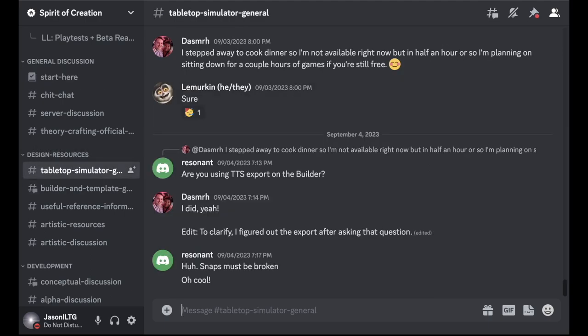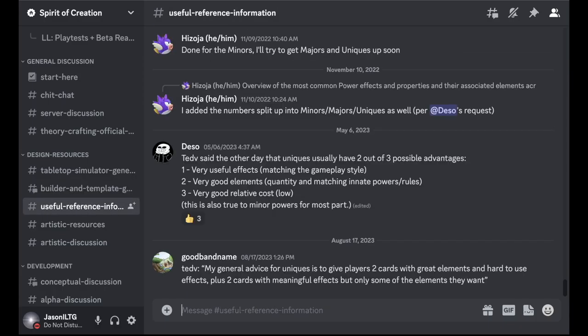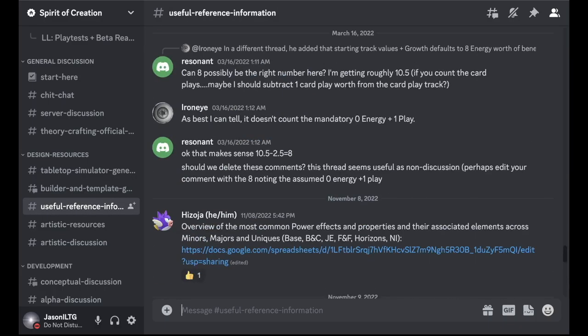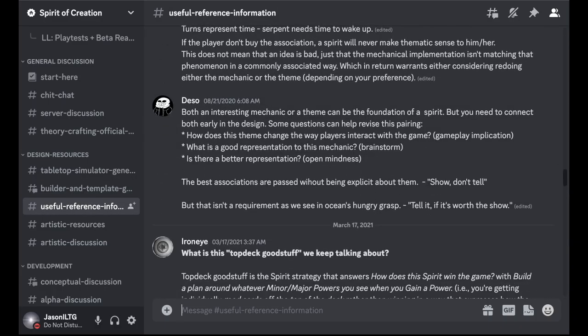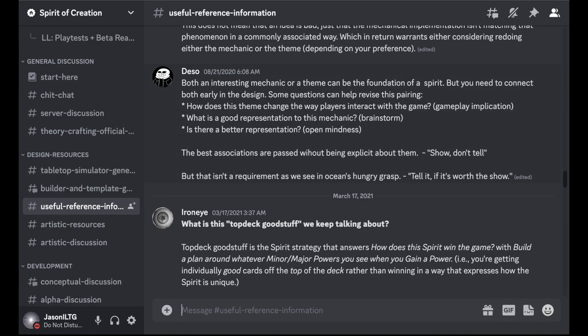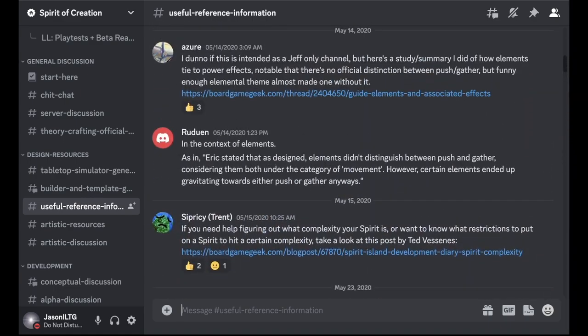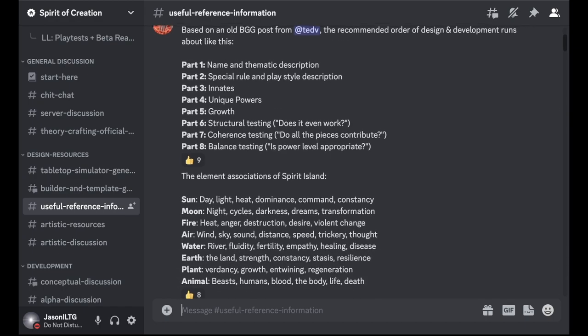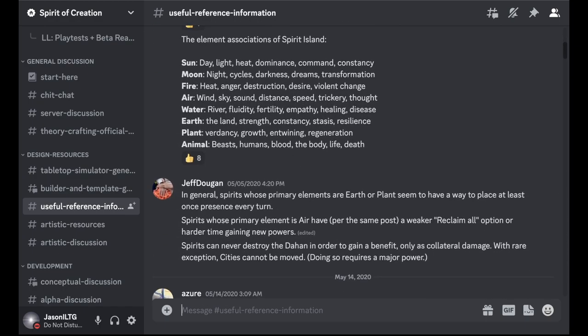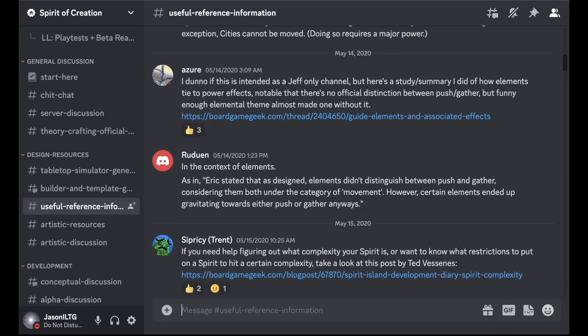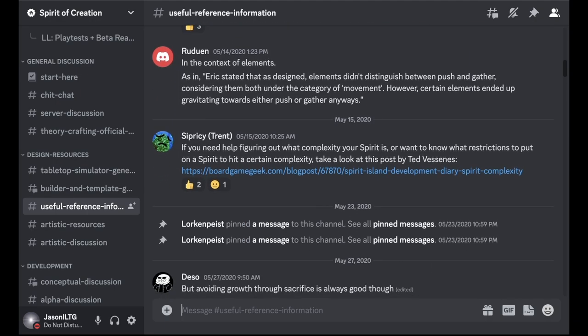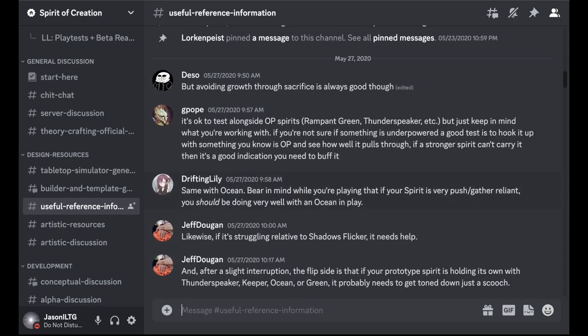There's stuff talking about tabletop, how to interact with tabletop simulator. A channel here talking about the website builder, which I'll get into a bit later. Some useful reference information, which includes a lot of good advice from various people, including the actual Spirit Island developers, and also people who are just very experienced with Spirit Island custom content design. Just a lot of good information about how to design things in Spirit Island.